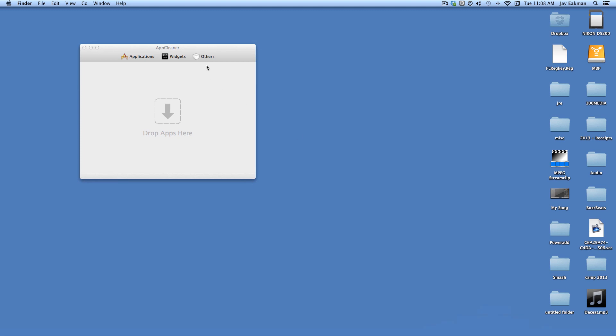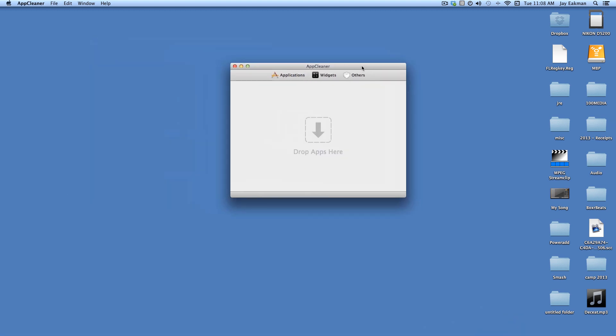I've had this solve problems that have occurred from different apps that I've downloaded. So that's AppCleaner, a free app. I'll put a link in the description. Thanks for watching.